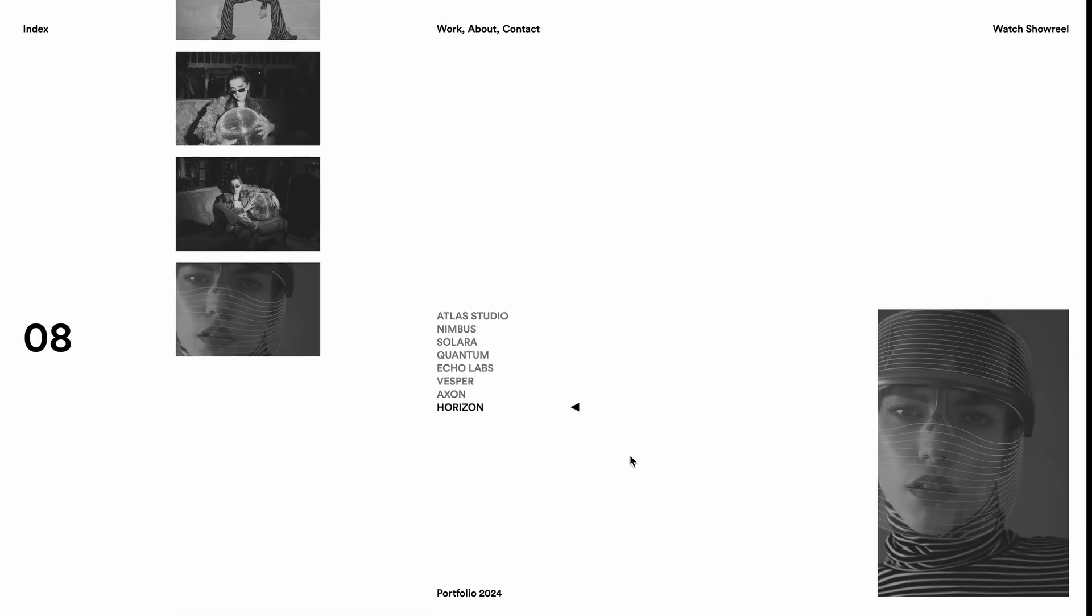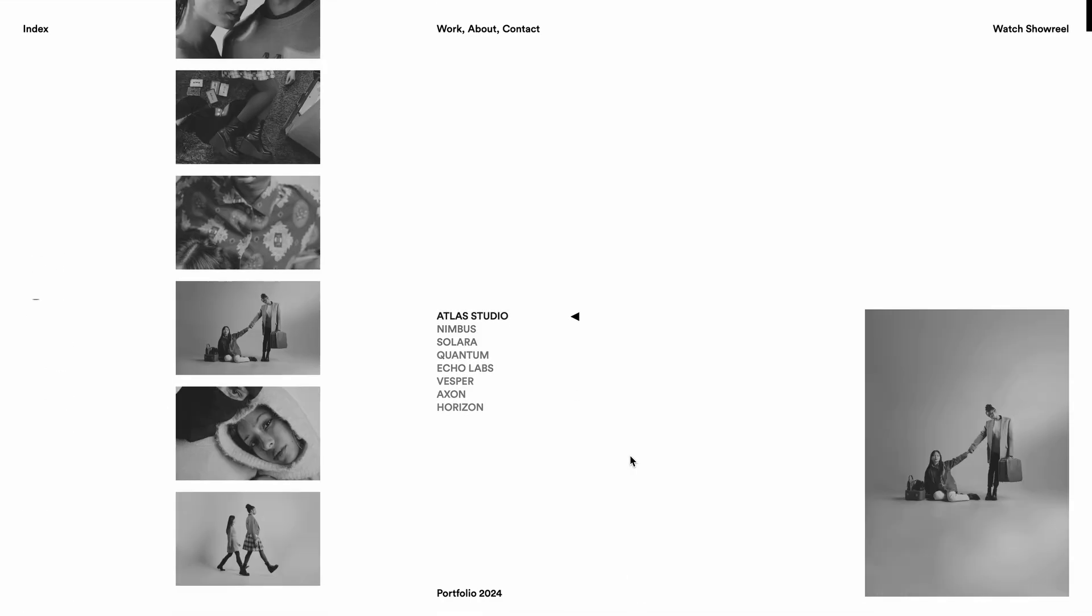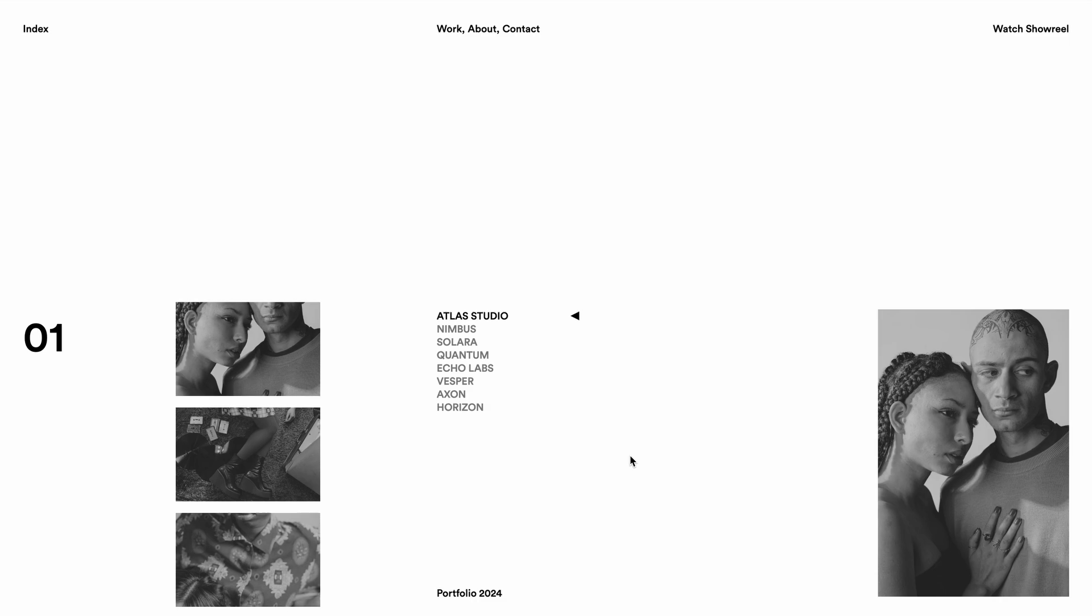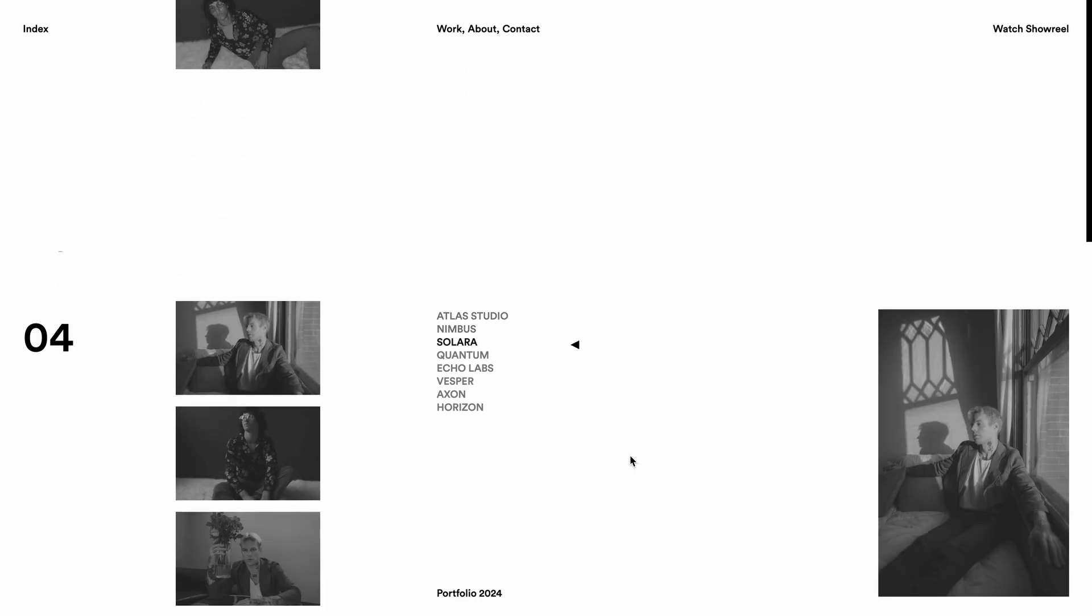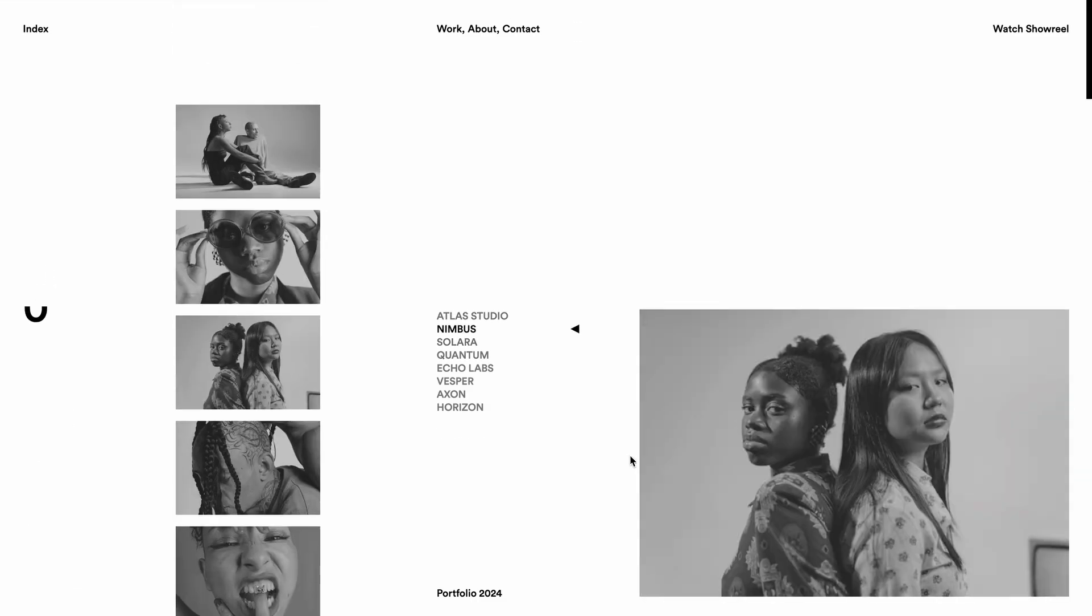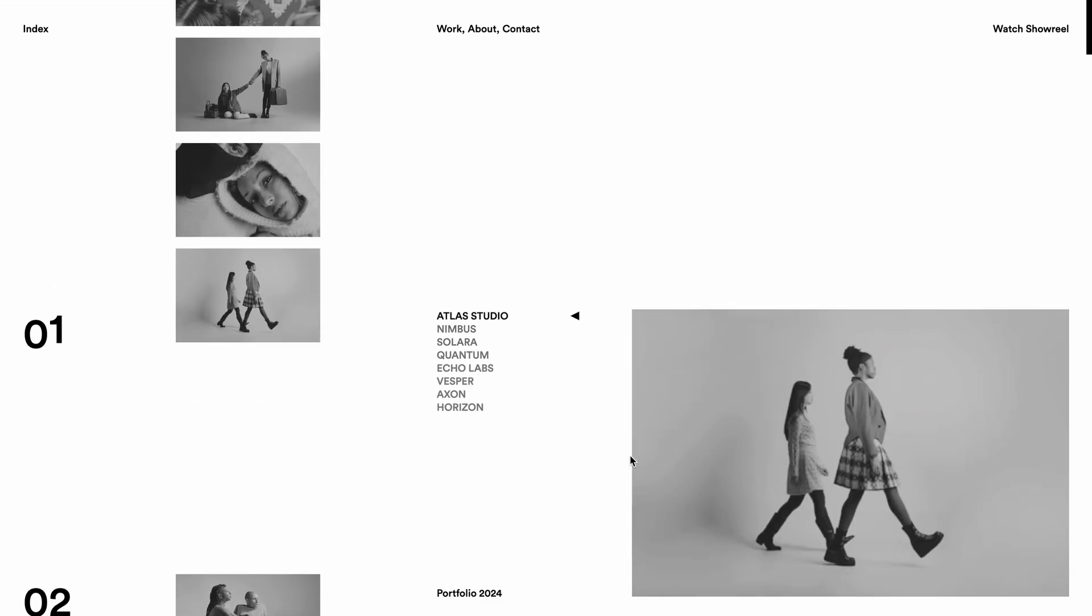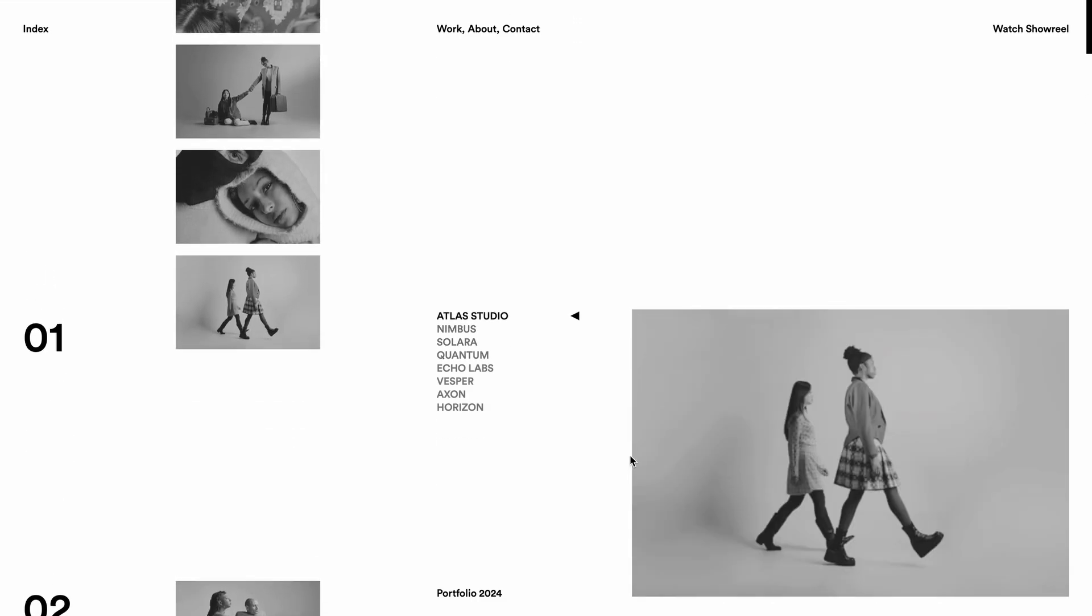With the pro membership, you get access to micro projects like this twice a week and a complete website template every month, packed with award style animations you won't find elsewhere, all for the price of a latte. Alright, let's dive into the code.